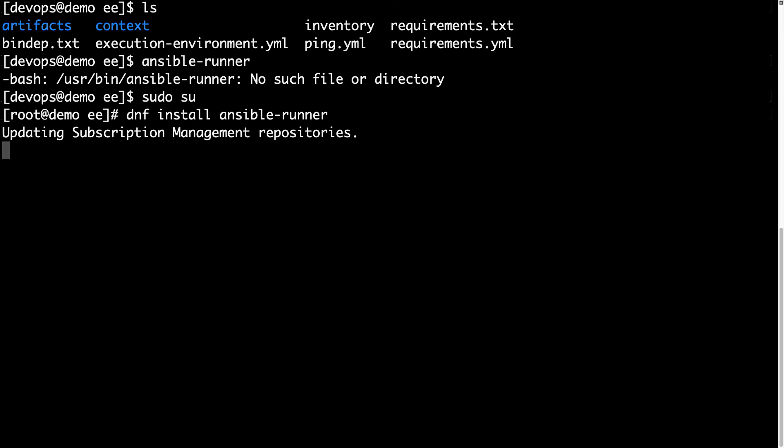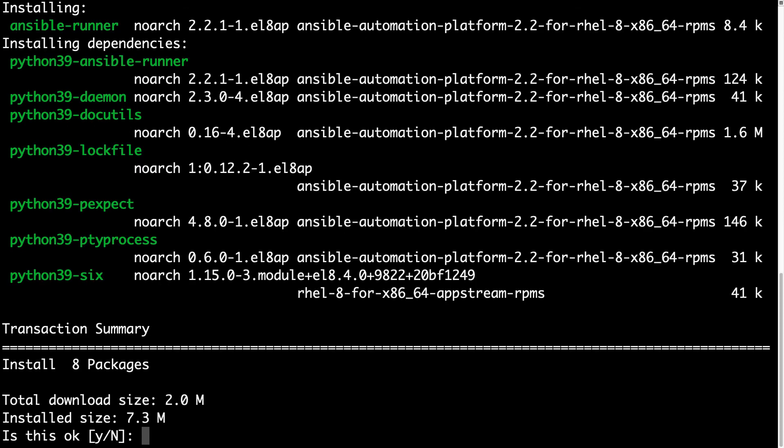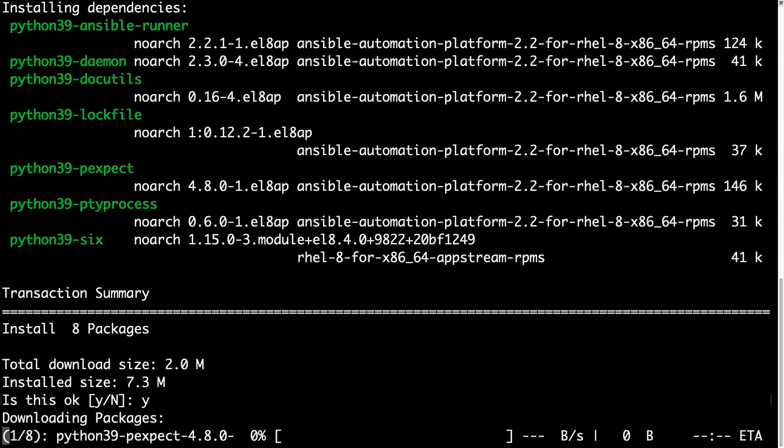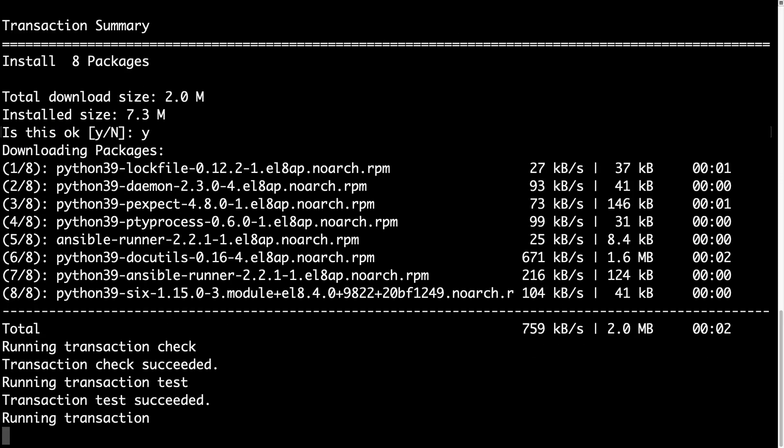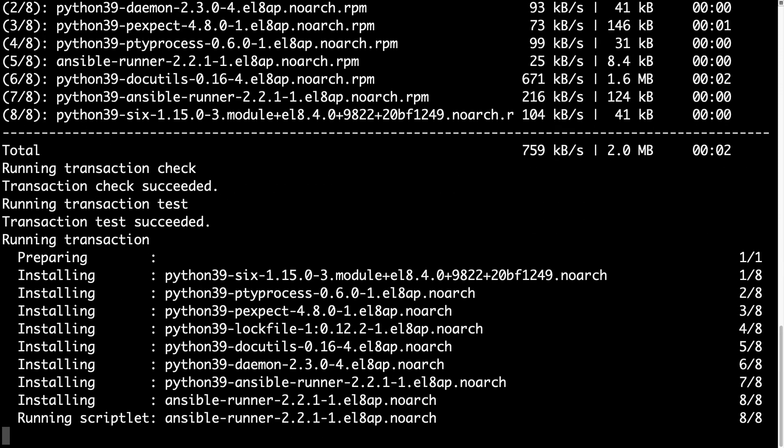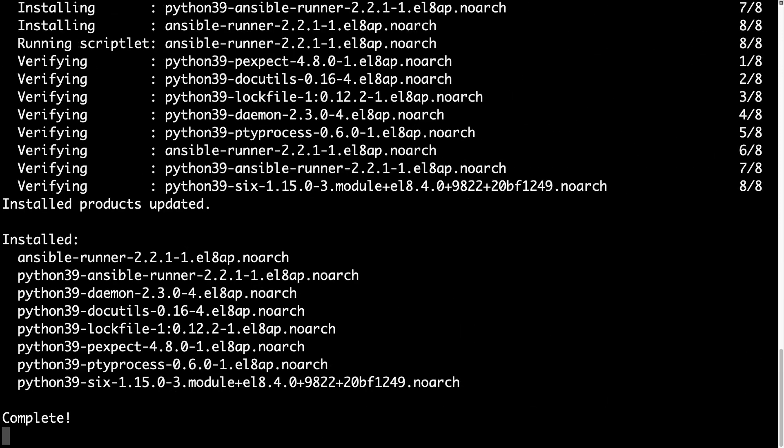This machine has already enabled the subscription for Ansible Automation Platform 2.2. As you can see, all these packages are installed from this additional repository.